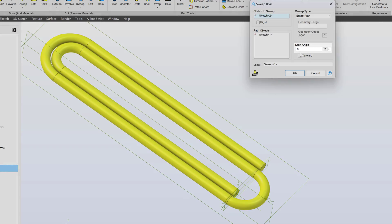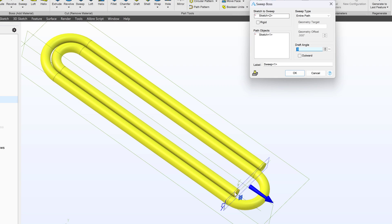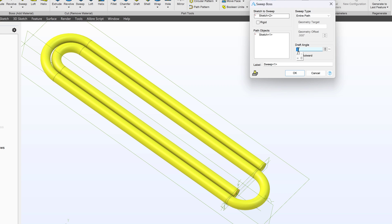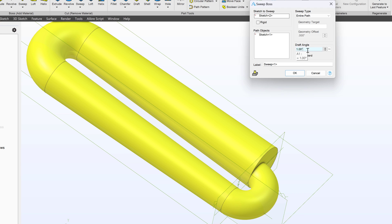And from here I have this option to draft it at one degree. In other words let's make this sweep conical so that it will grow by one degree all throughout. So if I add a one right here. And we can see it's not very relevant for what we're trying to do. But sweeps can grow by a certain draft angle as they go down the path. In some situations that could be very useful.